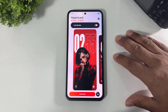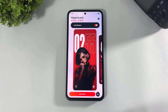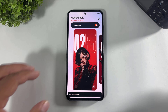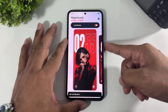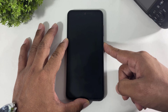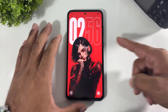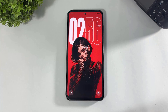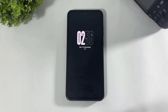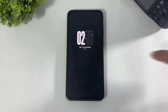Now if you want to set this clock, simply tap and set. And look at this — HyperOS 3 clock and AOD on your Galaxy device.